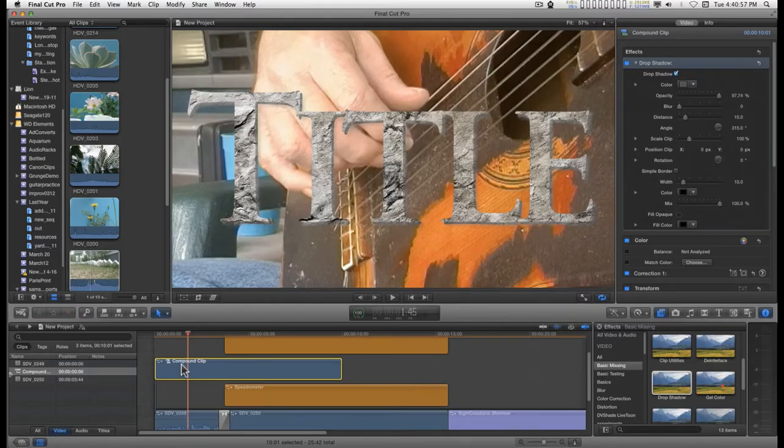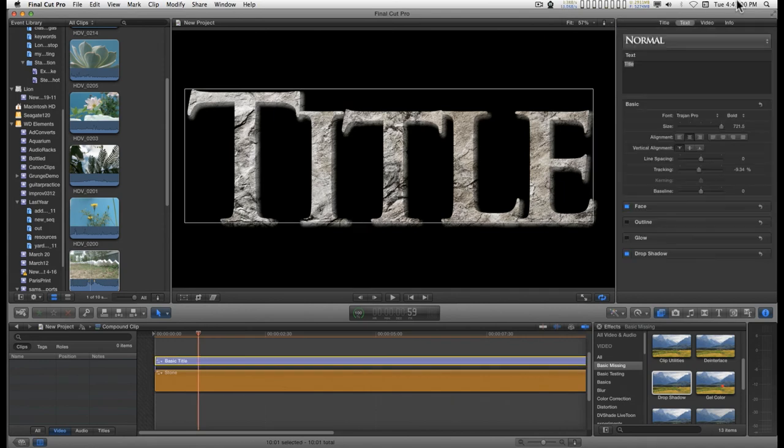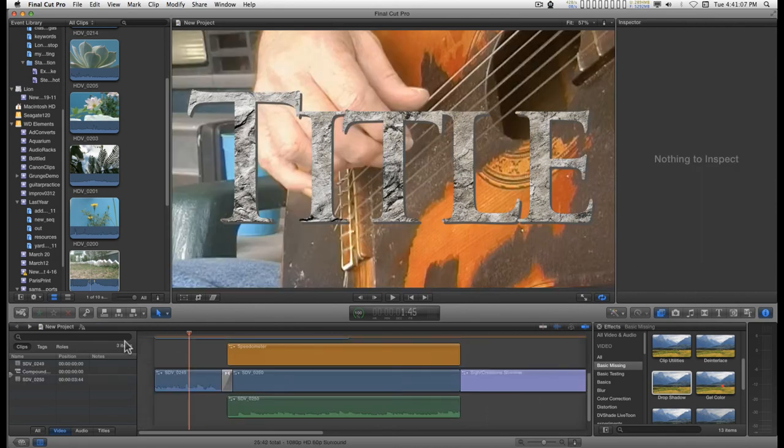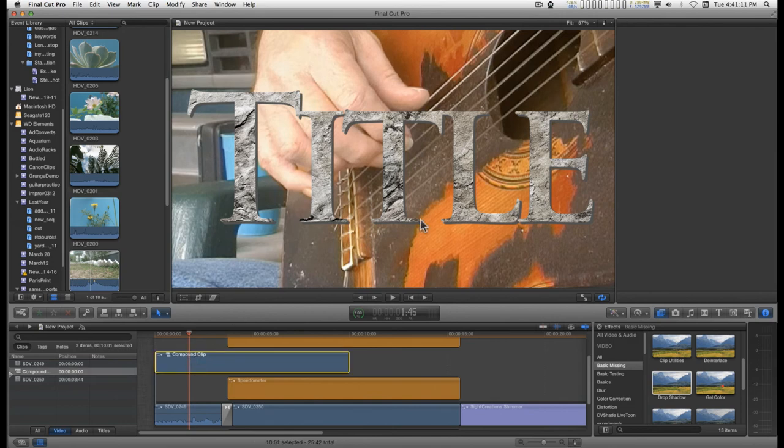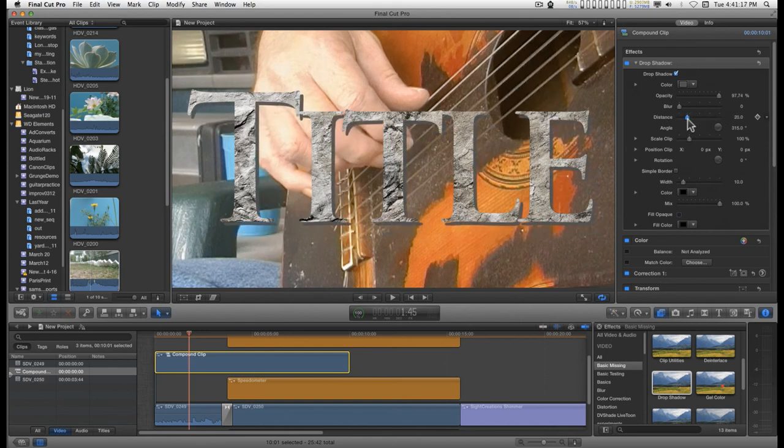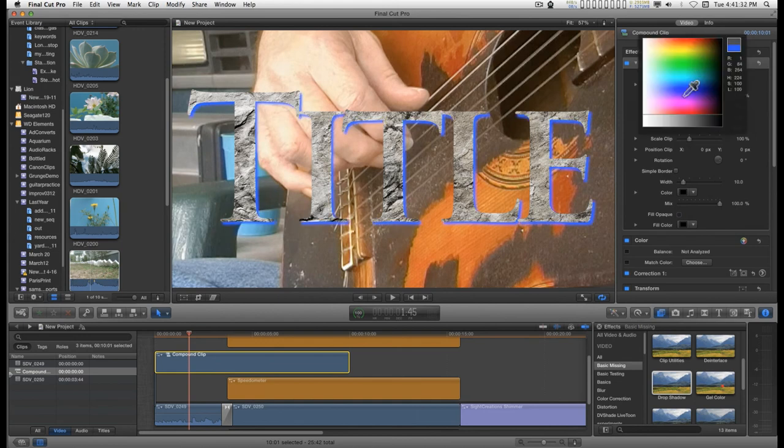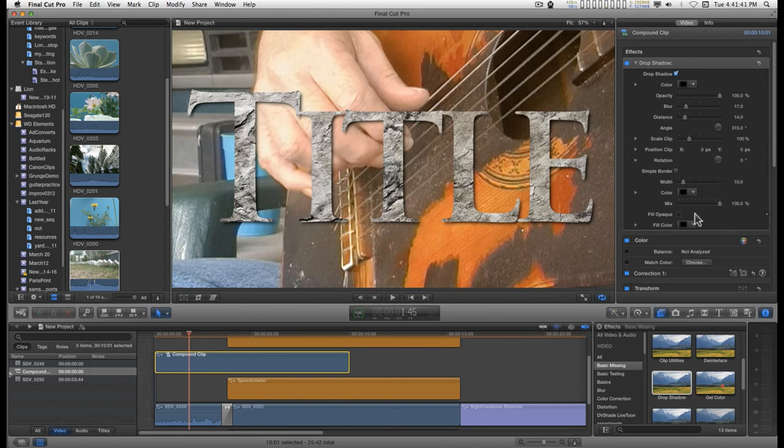I'm going to go back into the compound clip, back to the title, and just take off the drop shadow that we used. I can do that by just clicking on this little blue dot. Head on back into the project here. And now I have just this drop shadow effect so that you can get more separation from the background video. And I'll just go back to using black. 100%. A little bit of blur. And there you go.